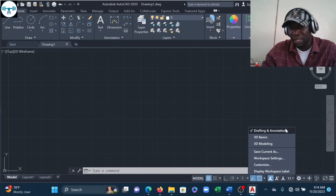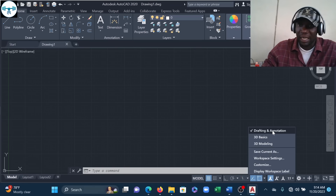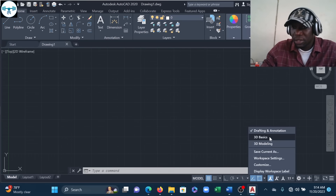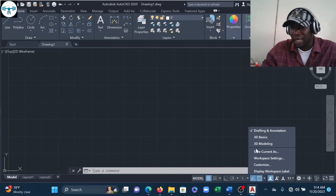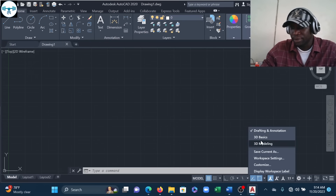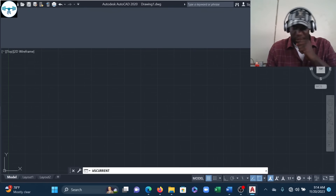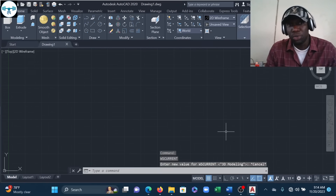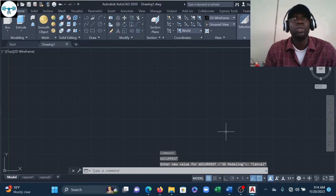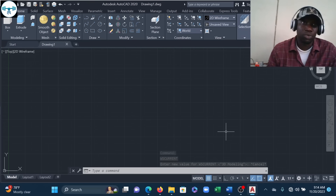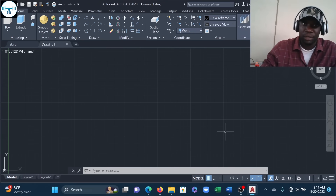By default when you install and open AutoCAD, it is in Drafting and Annotation, which enables you to draw 2D objects. We have 3D Basics and 3D Modeling. We're going to switch to 3D Modeling — you can also draw with 3D Basics, but you don't have the complete set of tools there, so we switch directly to 3D Modeling.